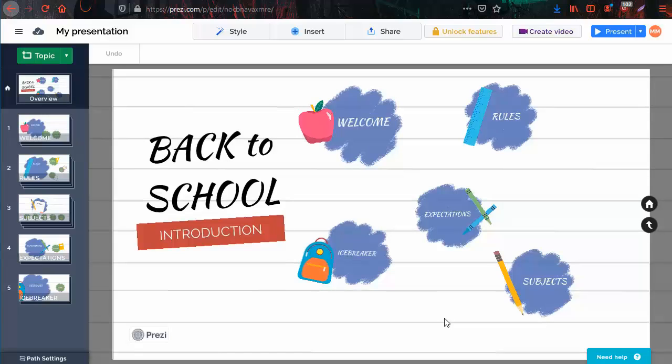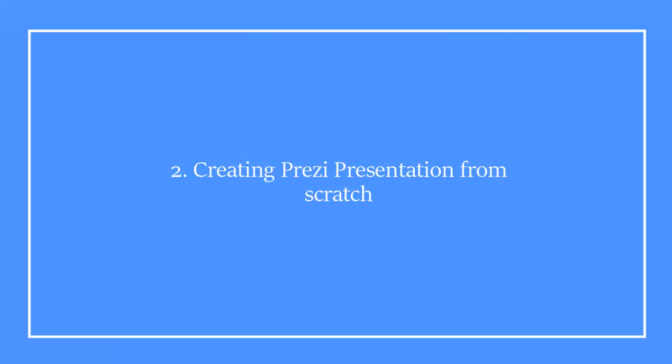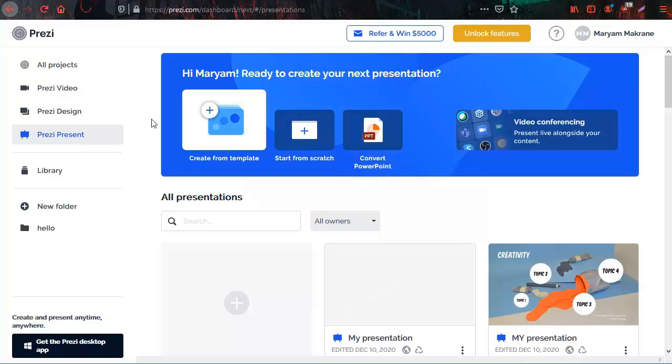All that is left now is to start editing your newly created presentation. Now I will show you how to create a presentation from scratch. From your dashboard, click on start from scratch.